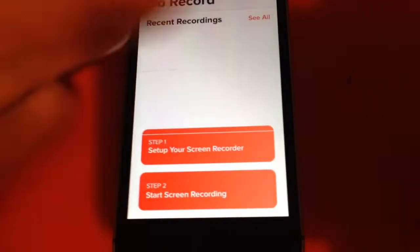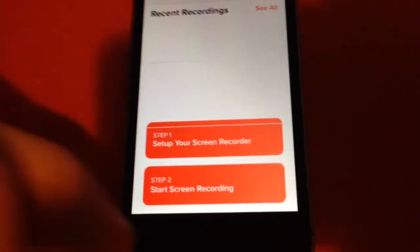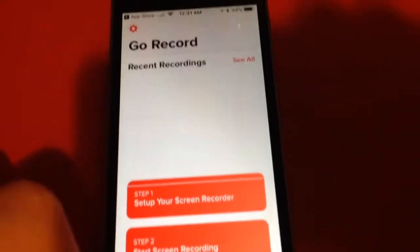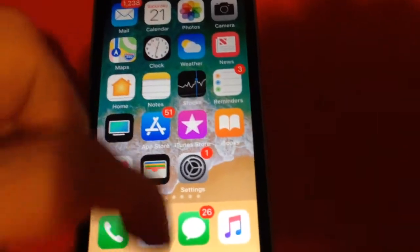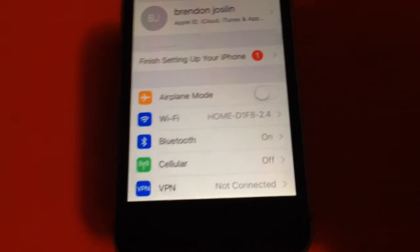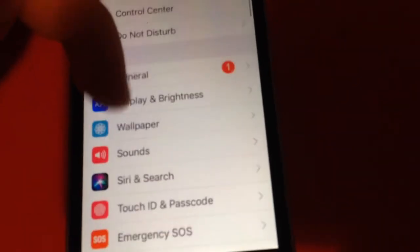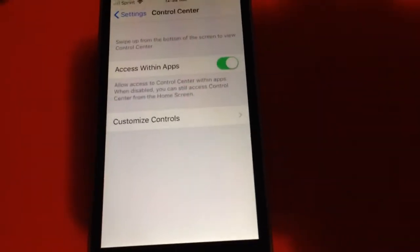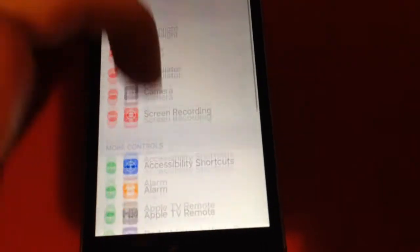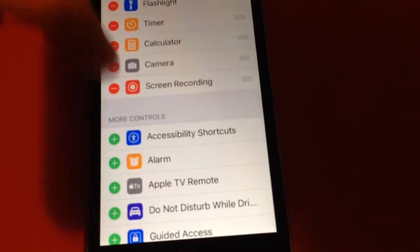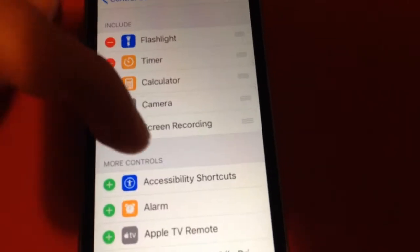You have two tutorial videos in the app — about 20-second videos on how to get started. If you don't already have the screen recorder in your Control Center, here's the first step: go to Settings, scroll down to Control Center, tap on Customize Controls, and then tap the plus next to Screen Recorder.